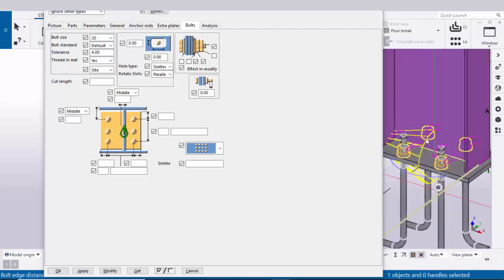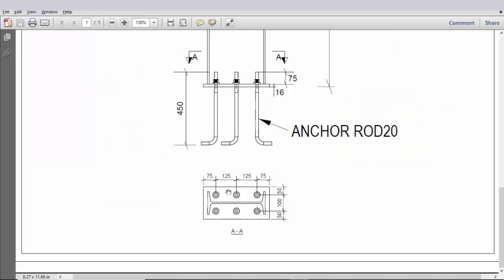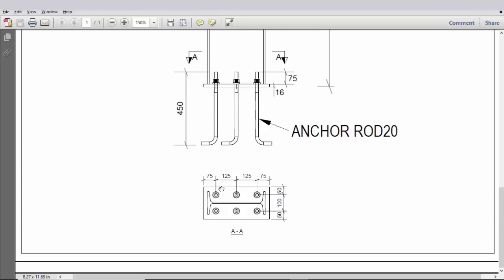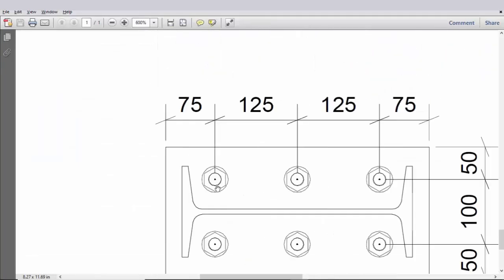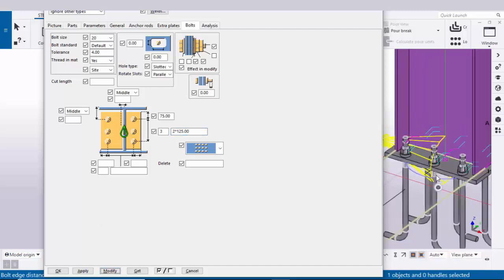In the lengthwise direction, the edge distance from bolt to edge of the plate is 75, so enter 75. The number of bolts in the lengthwise direction is 3, so enter 3. The spacing between bolts is 125 and also 125, so enter 125 and 125. Click Modify and you will get the result.